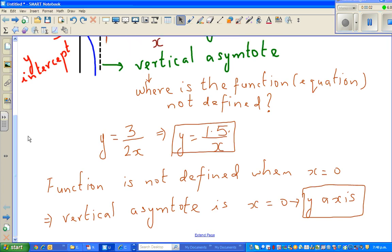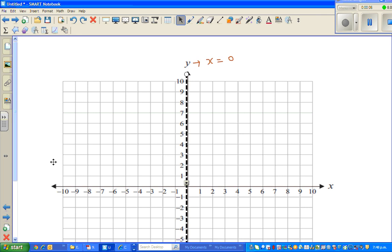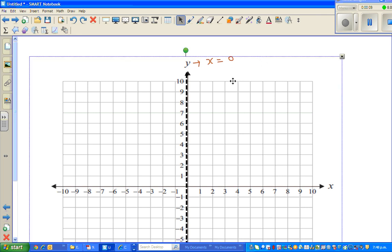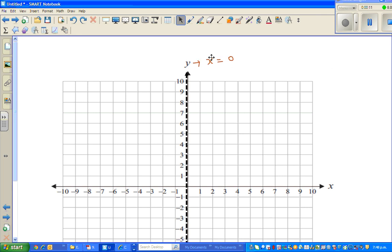Continuing from my last video, we decided the vertical asymptote was x equals 0, or the y-axis is the vertical asymptote.